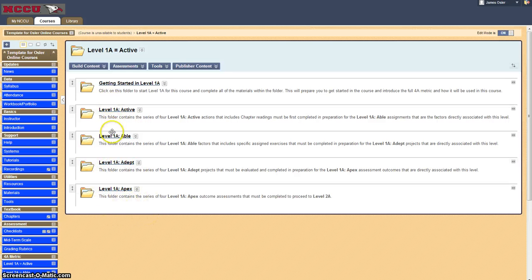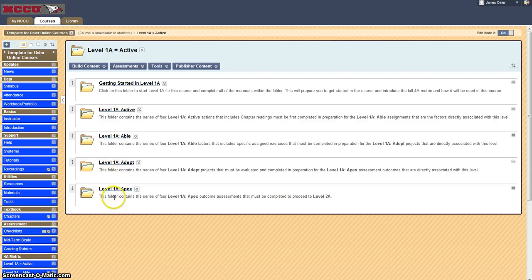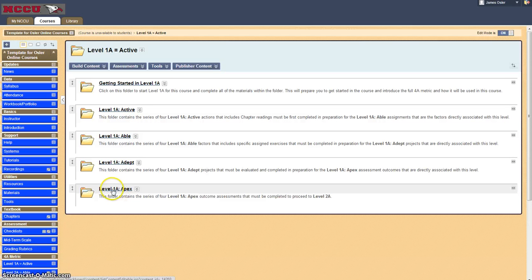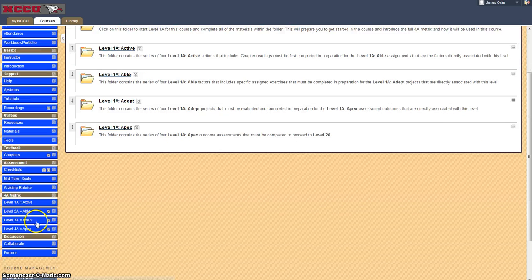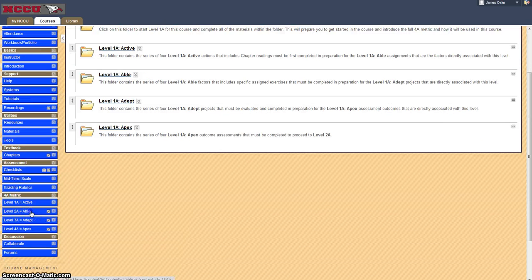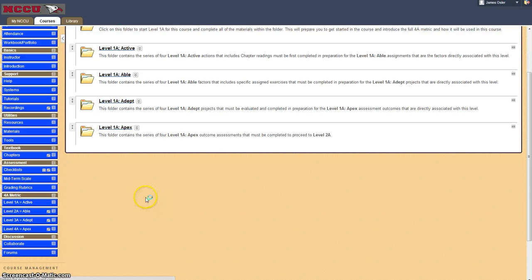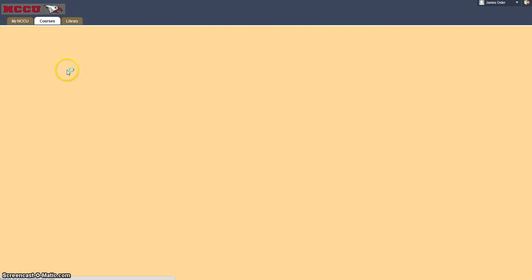Upon completing the activities in each of these folders four per meaning 16 activities in all once Apex is complete you are then able to move on to Able and the process starts all over again.